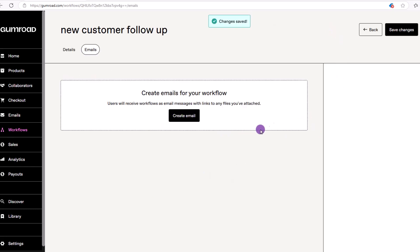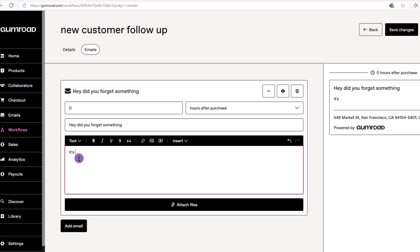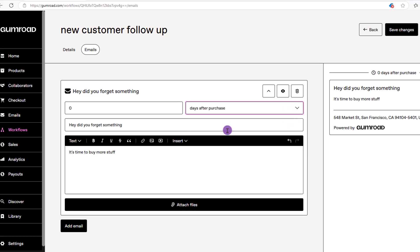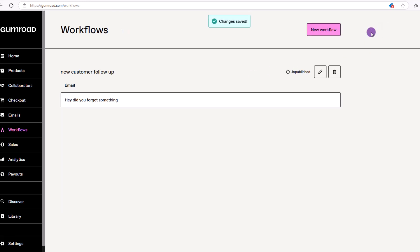On the next screen, click create email, script your message. The key area to focus on is right here where it reads zero after purchase. You want to make sure you pay attention and get the time delay correct. In our case, we'll send this two days after purchase. Let's go ahead and save our changes and go back.